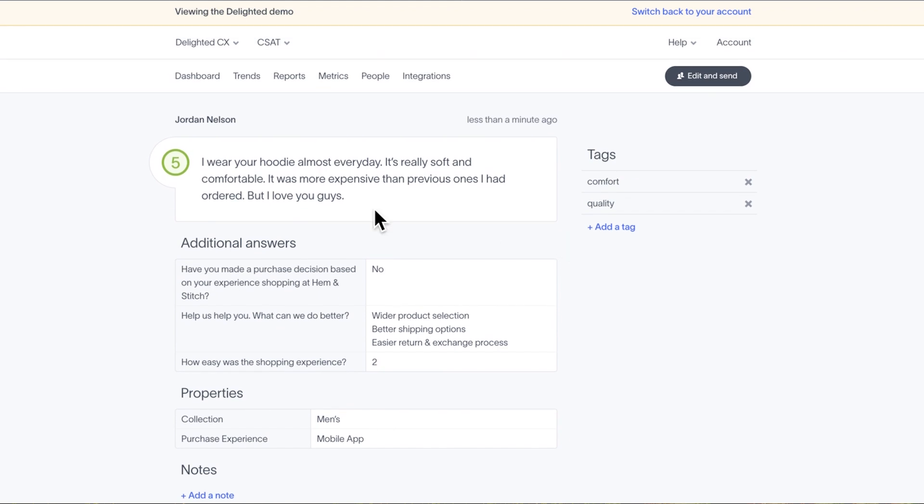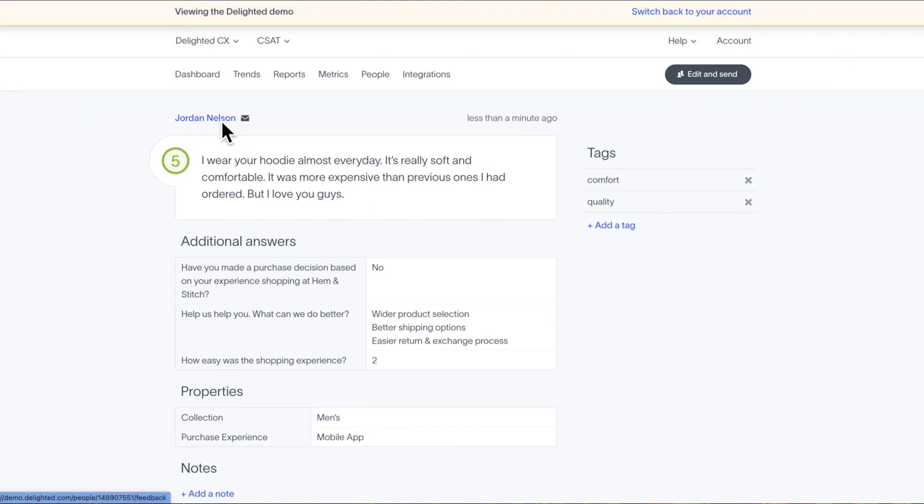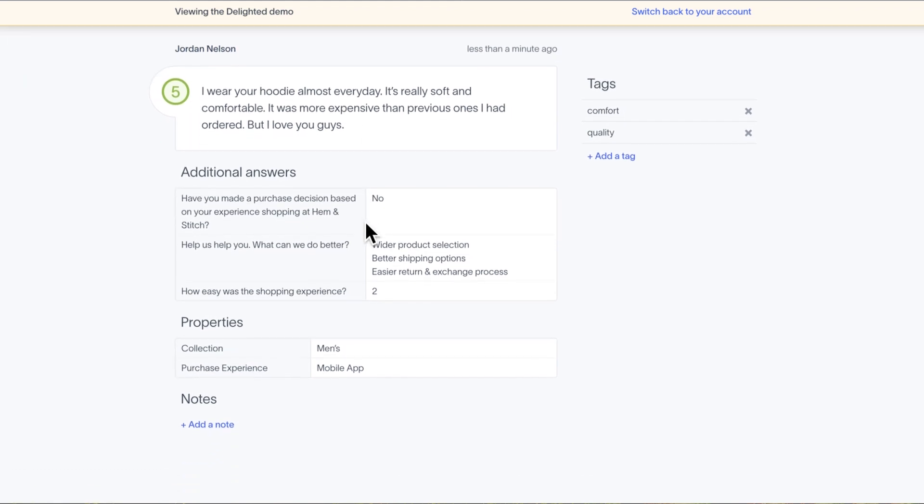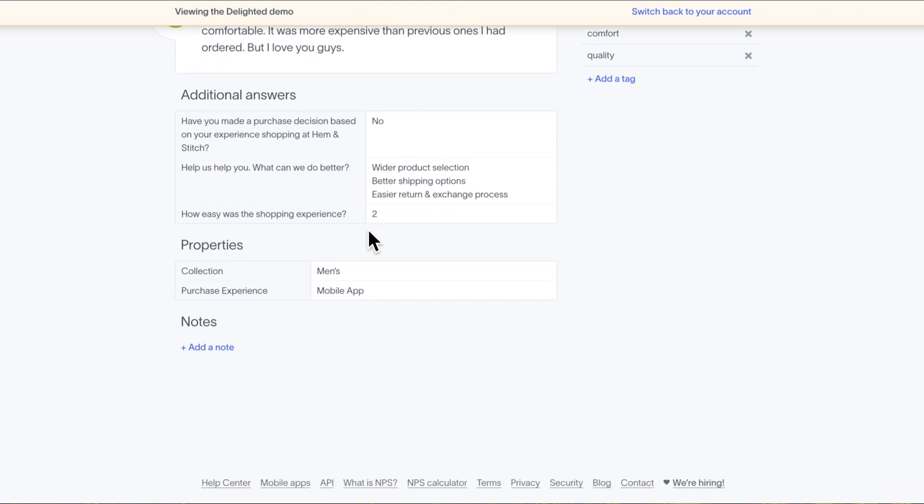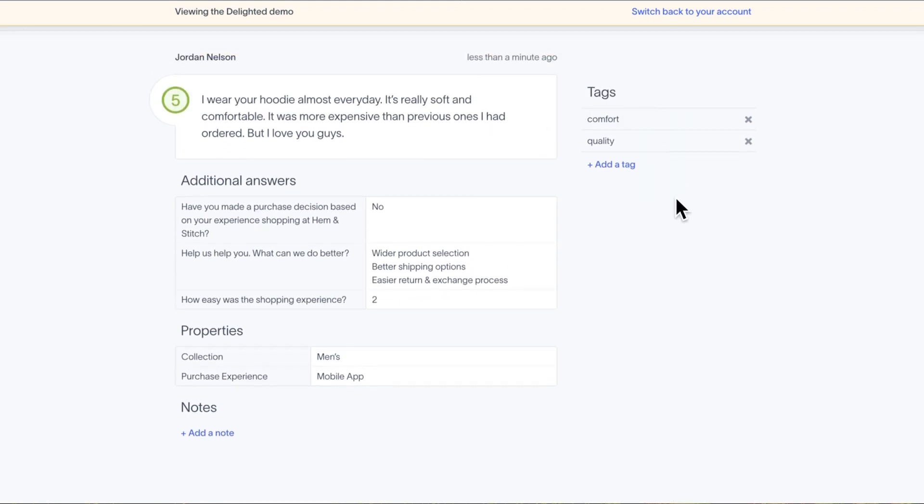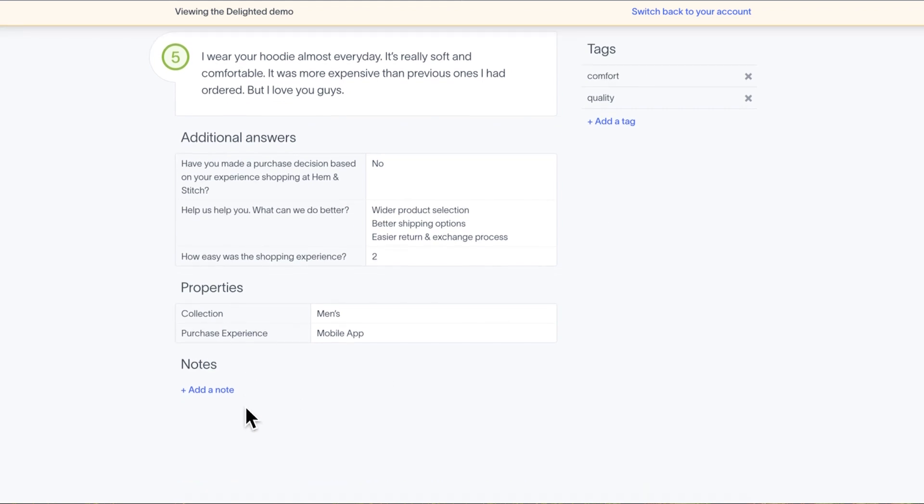Permalink pages encapsulate all the details for a specific response. They are a respondent's name, which also provides a shortcut to an individual's response history page, the respondent's selected score, followed by their comment, answers to their additional questions, a full list of properties associated with the response, any tags that have been added to the bottom of the comment tile, and any notes that you and your team have added.